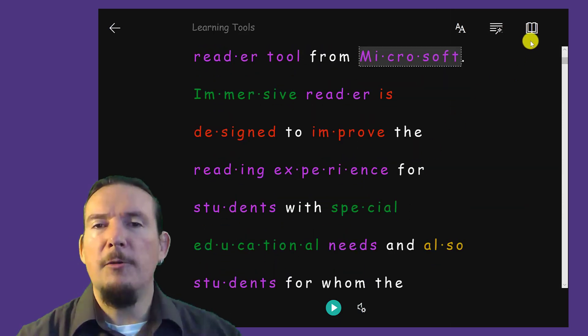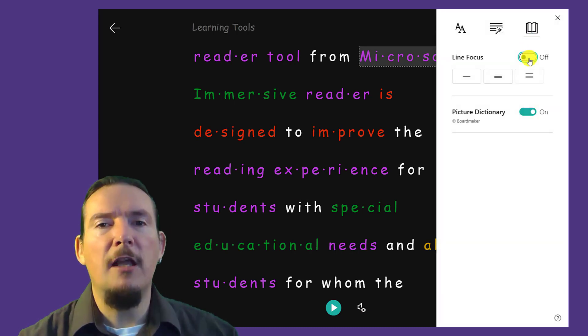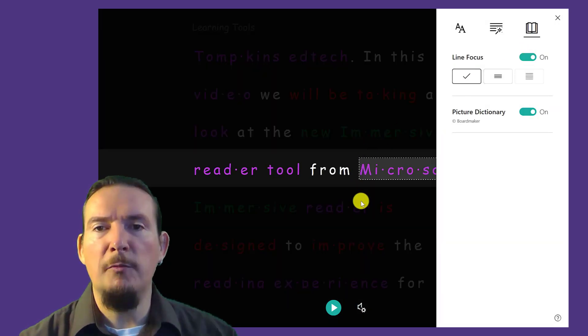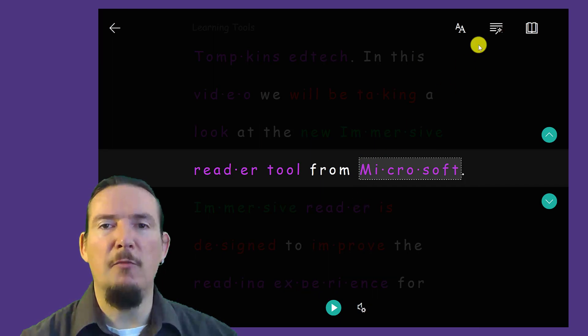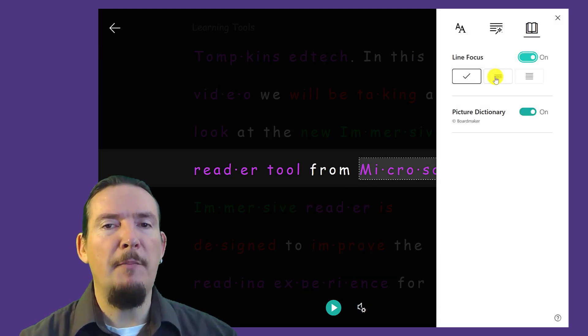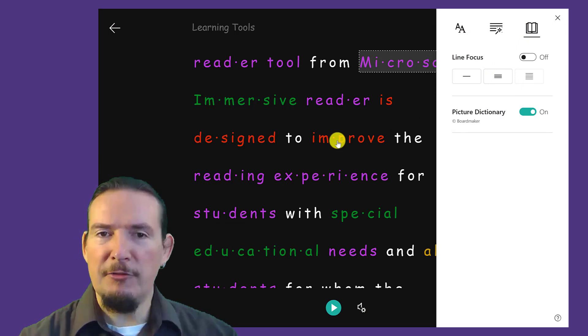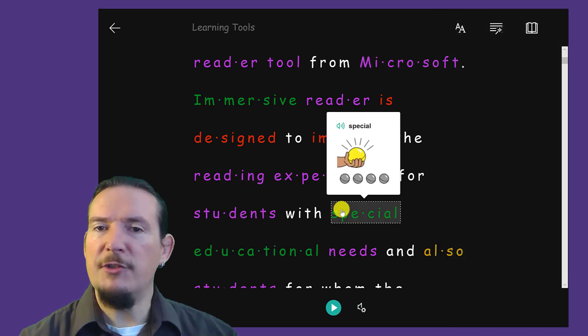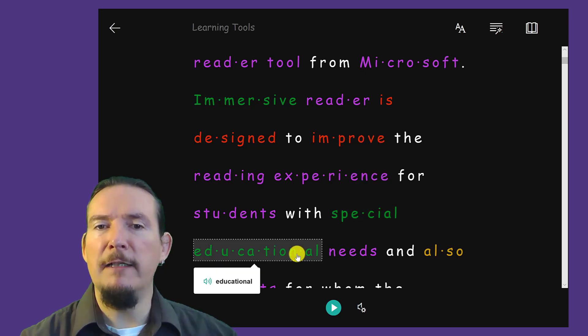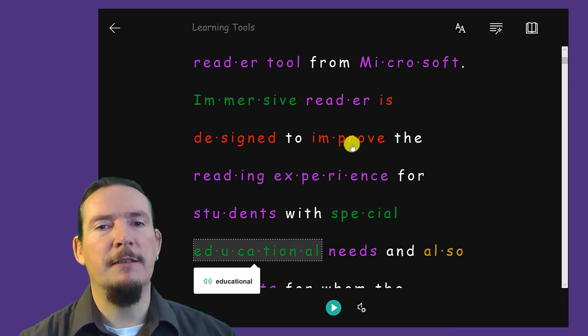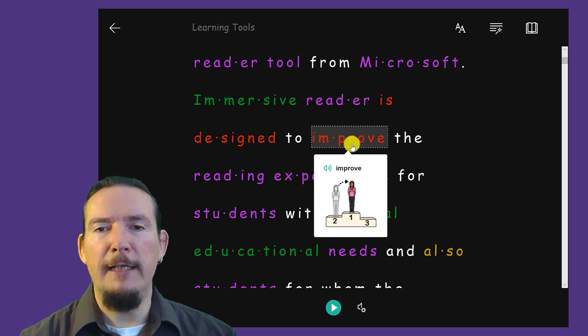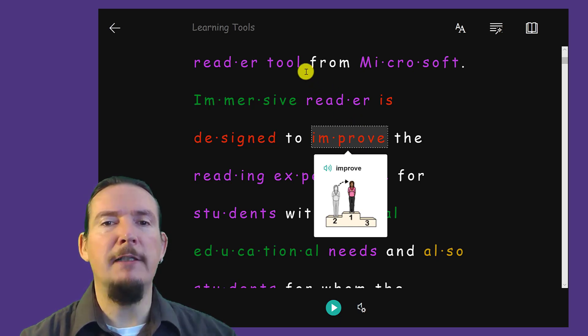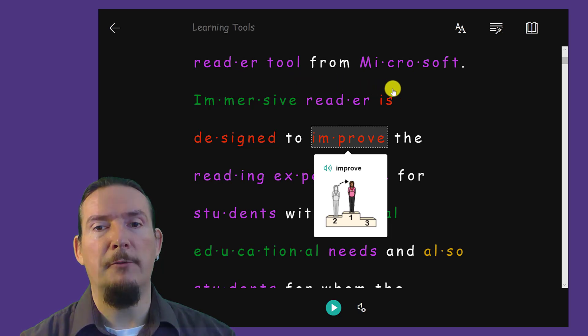The Reading Options tab allows you to turn on Line Focus, which greys out all but the current line of text, helping students to better concentrate on what is in front of them. And my personal favourite is Picture Dictionary. Picture Dictionary gives you a pop-up image for words when you tap on them. The pictures are really well thought out and give you a really clear idea of what each word means. This is a great tool for our EAL learners who can arrive with little English and perhaps illiterate in their own language.